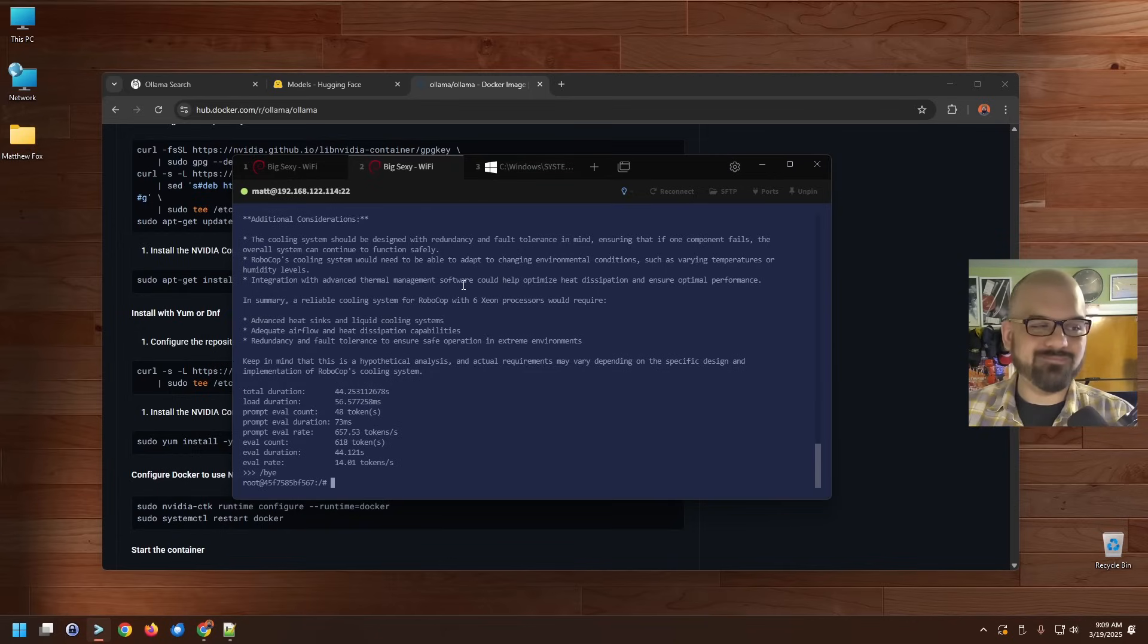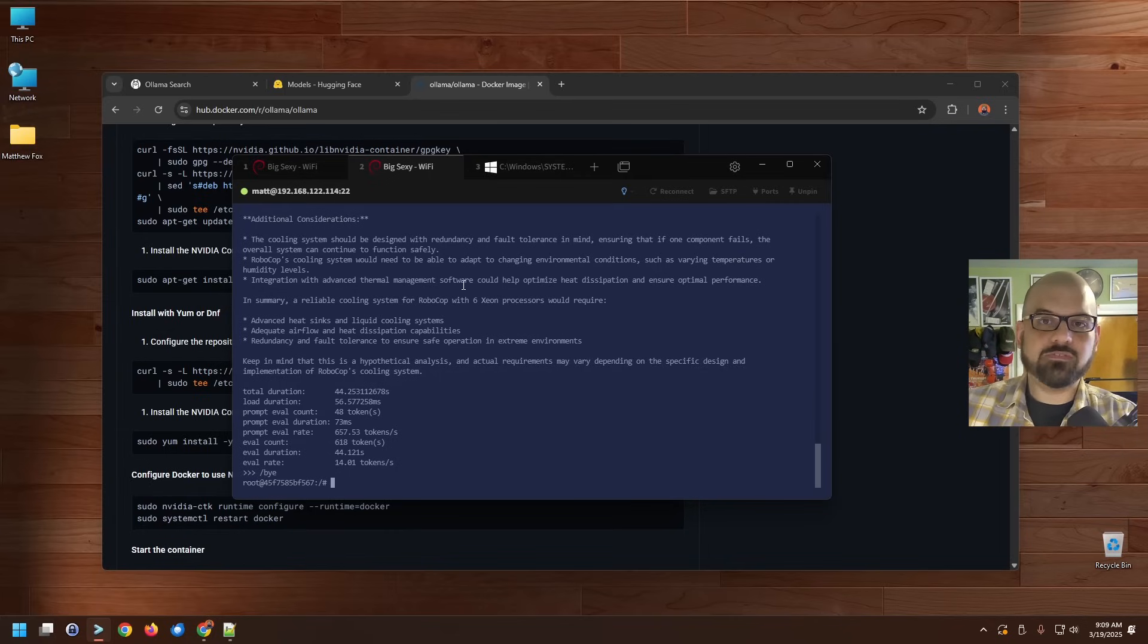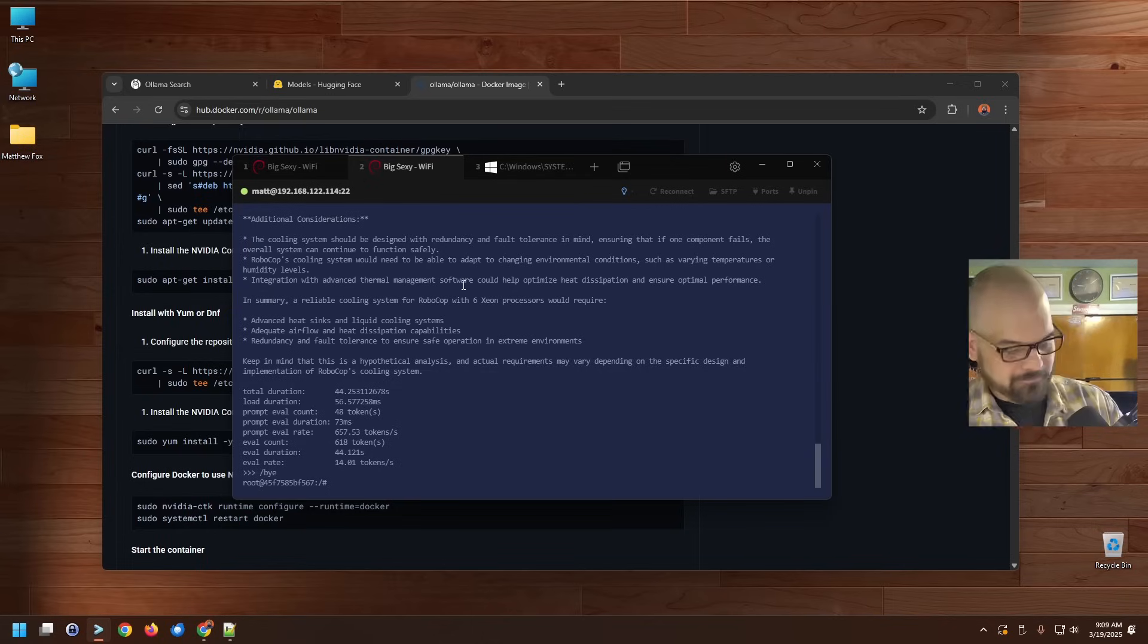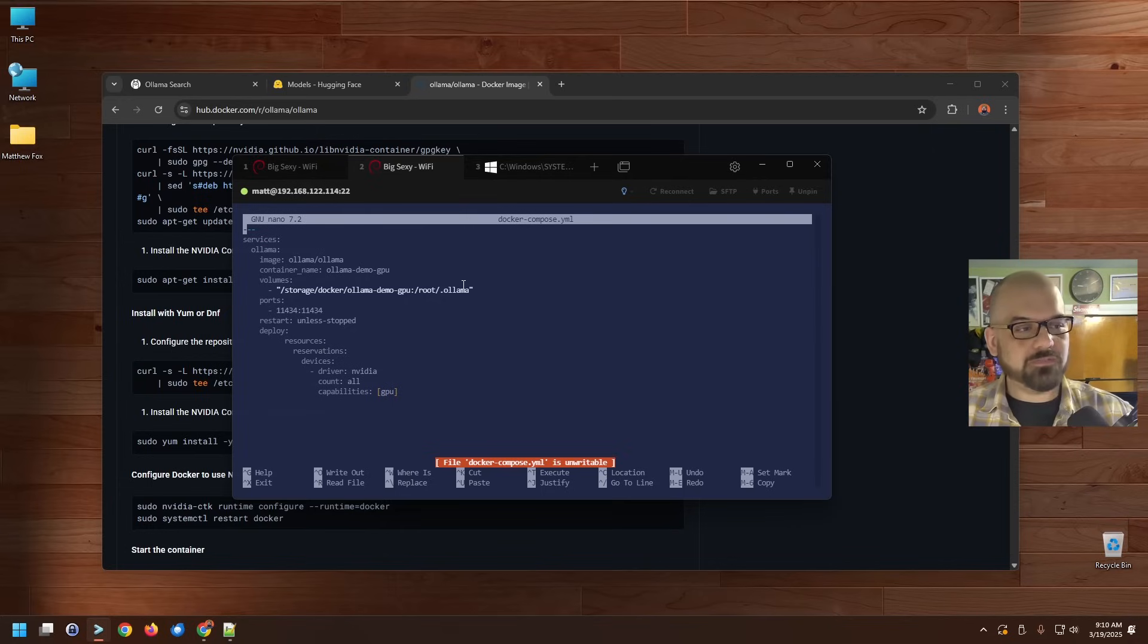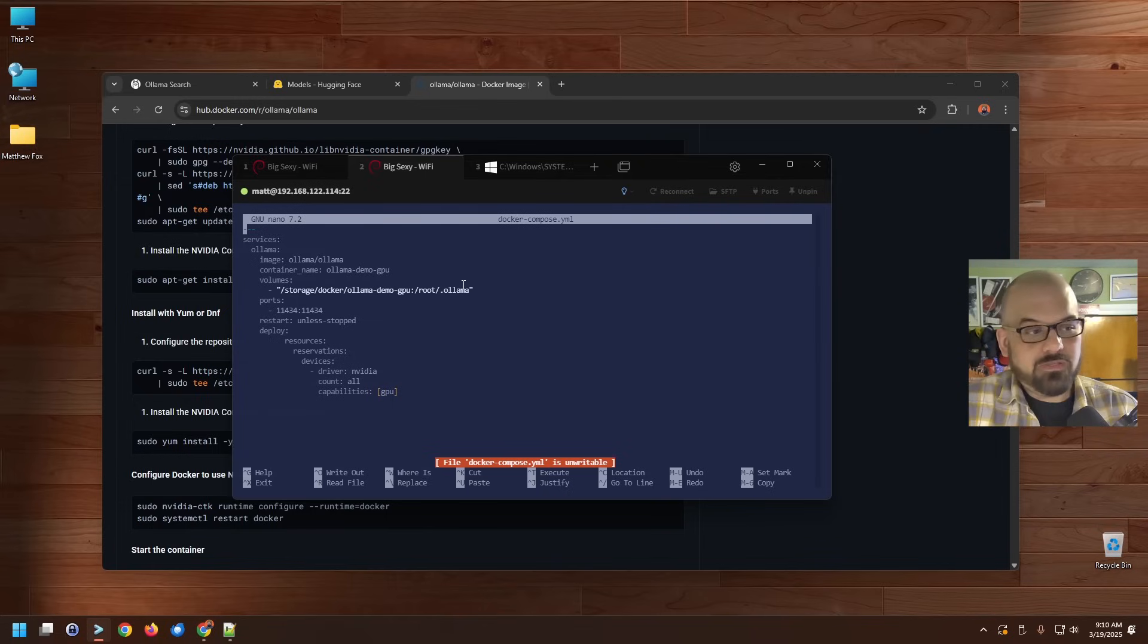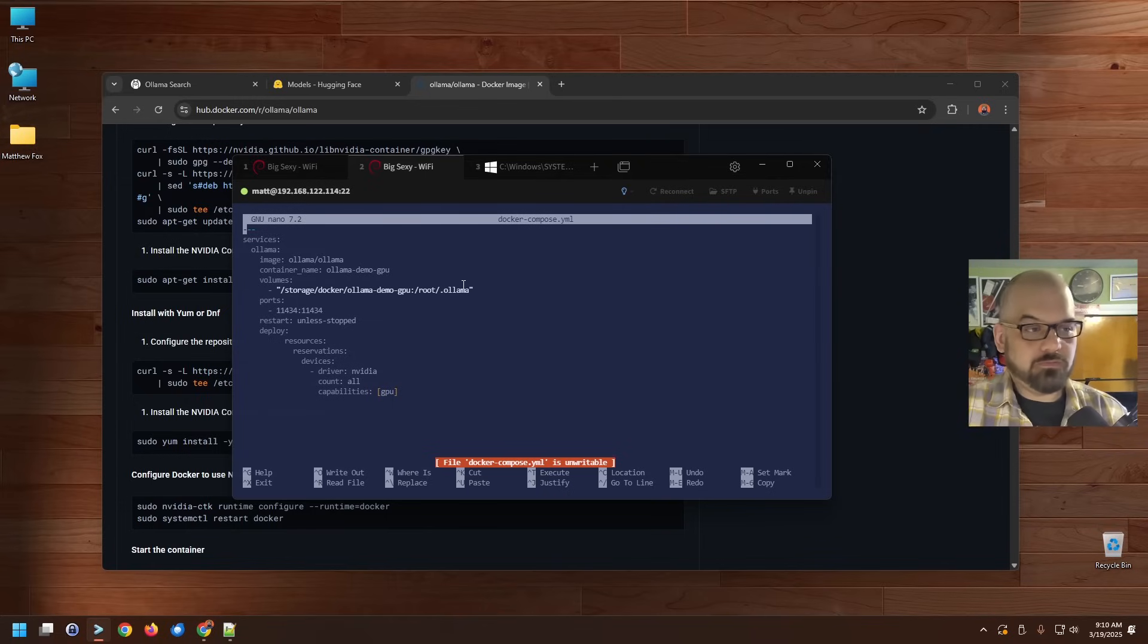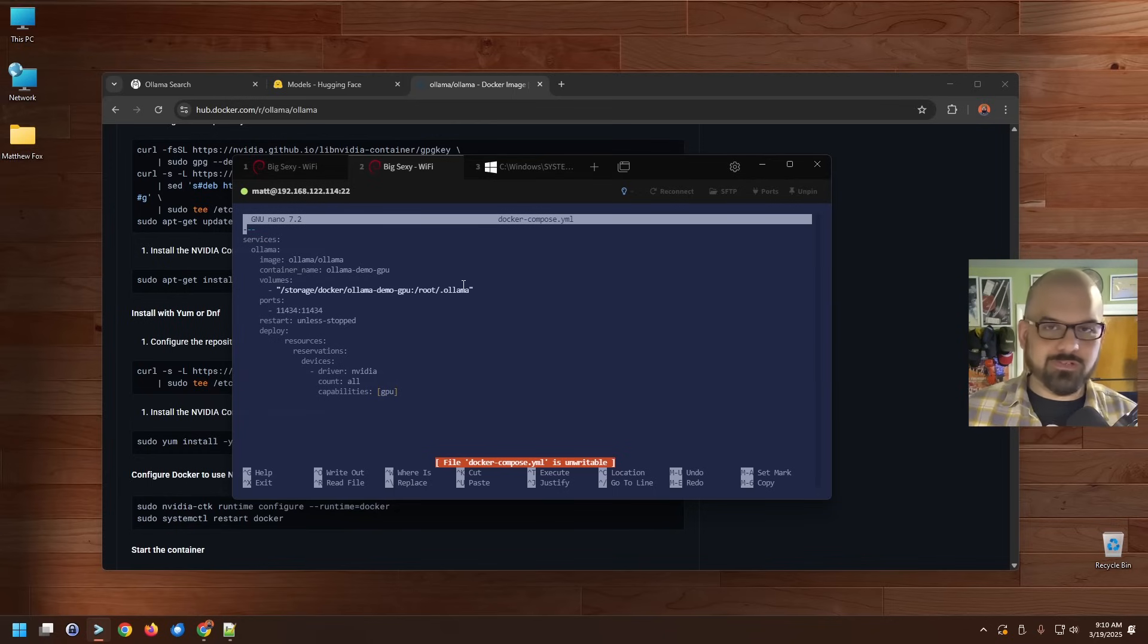As you can see, this Docker Compose file is a little bit different from the previous one. Here we're listing specific resources that the container has access to. In this case, the GPU that's on my system. If I had more than one GPU on here and I just wanted to be able to use one of them, I would be able to put a number starting with the number zero where count is. In this case, I've got one. I'm just going to use the term all, be done with it.